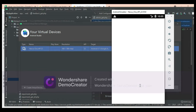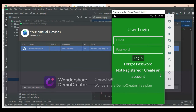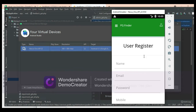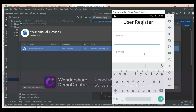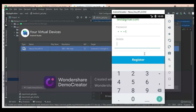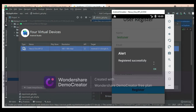First, let's move to the user login. If you want to create a new user, click user register. Enter the user registration details like name, email, and password. Enter all the details, then click register. Registered successfully.